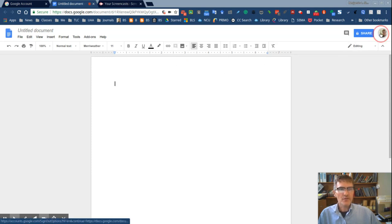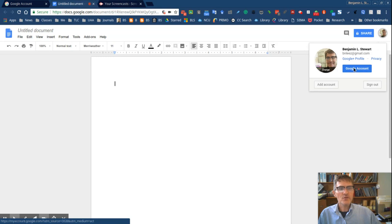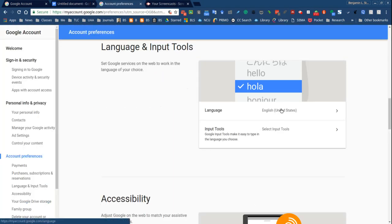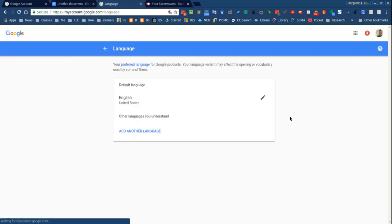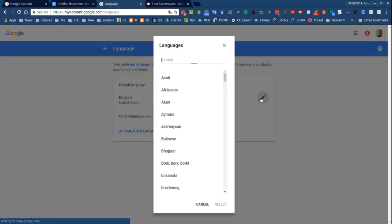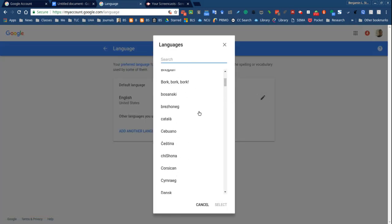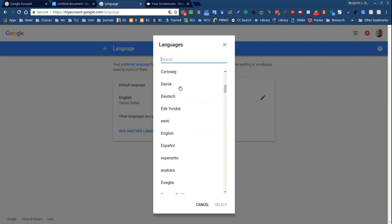So the first thing to do is to open up your Google account and go to language and input tools. Under language we'll select edit and we'll scroll down and select English.